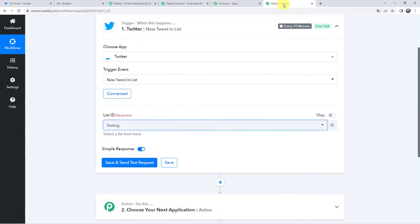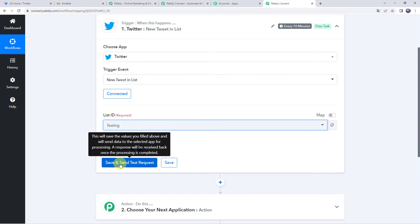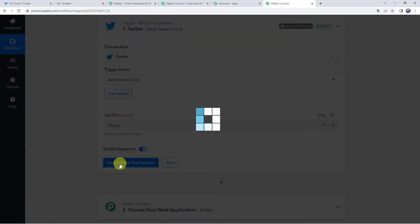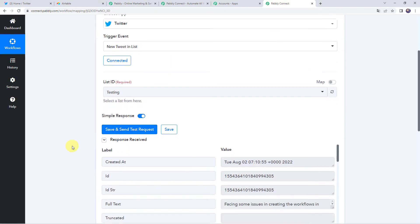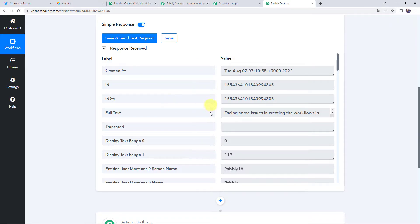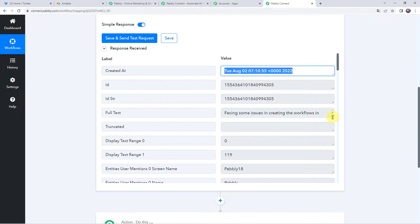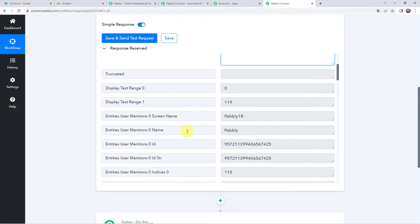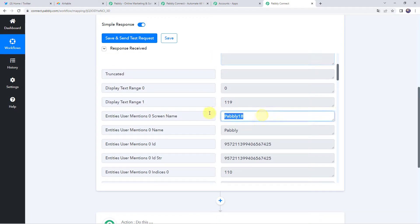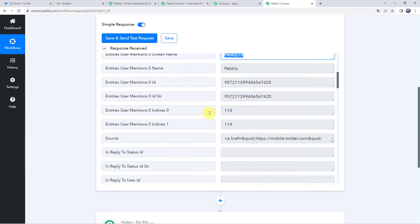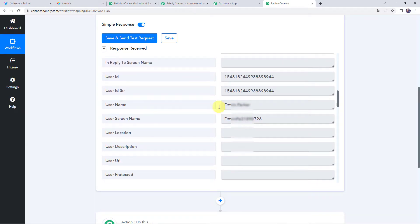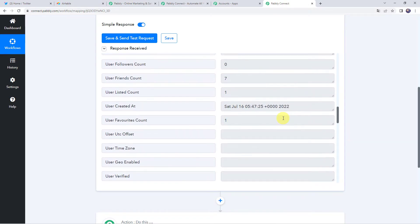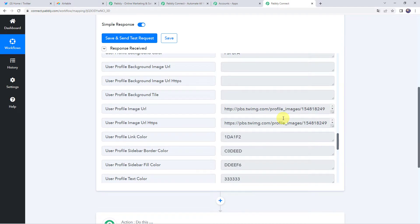Moving back to Pably Connect, we are going to click on Save and Send Test Request. Scrolling down, we can see all the details related to the new tweet are captured: the created date and time, the full text of the tweet, and when we scroll further we can find the mentions — @Pably18 — as well as the username and other details related to the tweet.